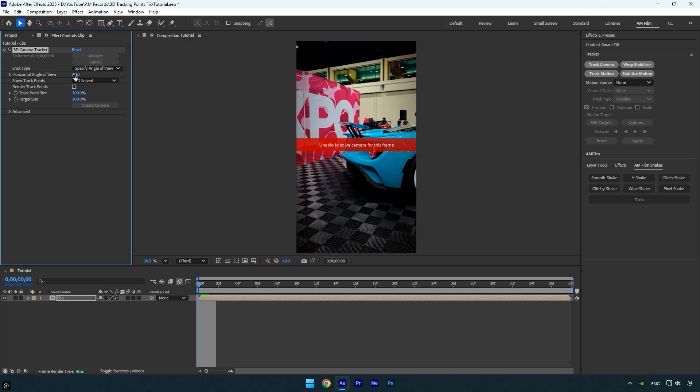After that the tracking can be fixed, but sometimes you might run into another error saying unable to solve camera for this frame.